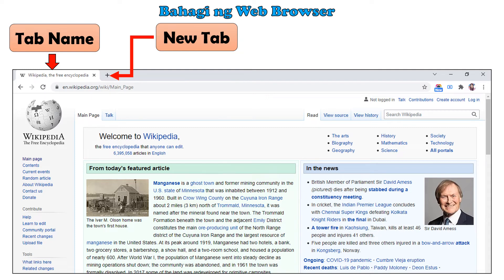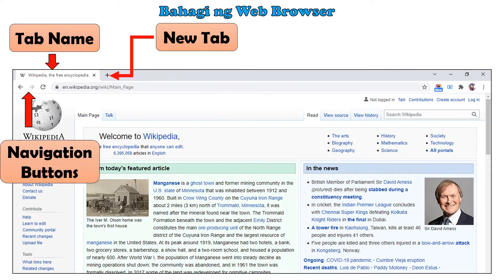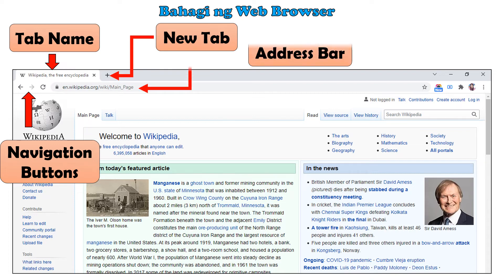Ito naman ang navigation buttons. I-click ang back button para bumalik sa webpages na naunang binisita. I-click ang forward button kung nais balikan ang webpages na pinakahuling binisita. I-click ang reload button kung nais na muling i-update ang website sa browser. Ito naman ang address bar — dito maaaring i-type ang address ng isang website na gustong tingnan.